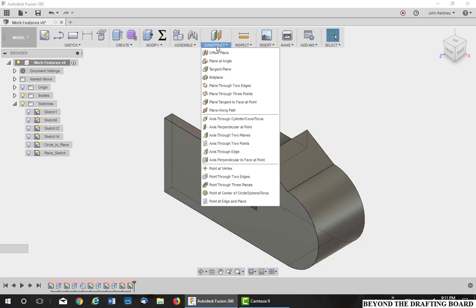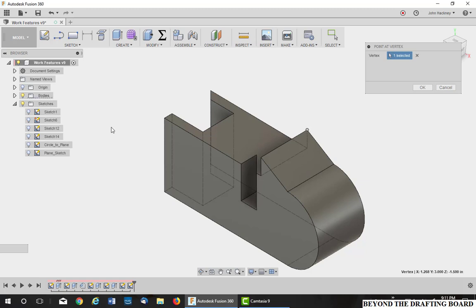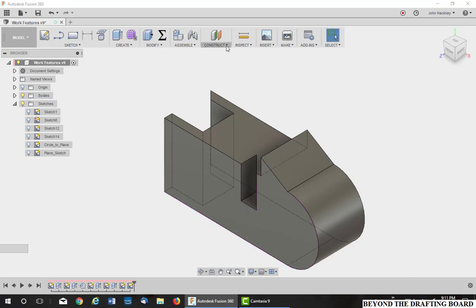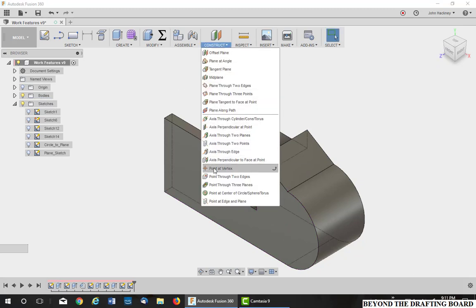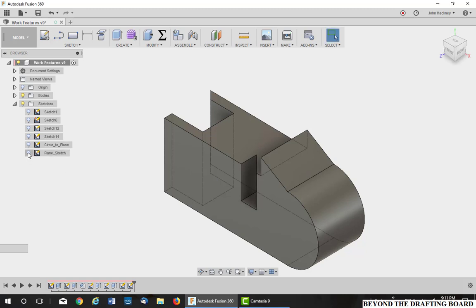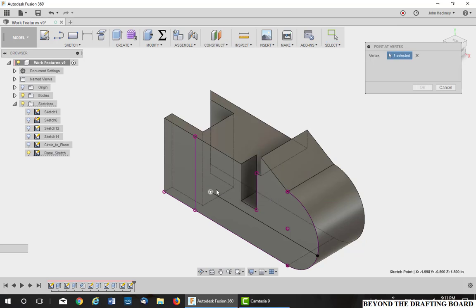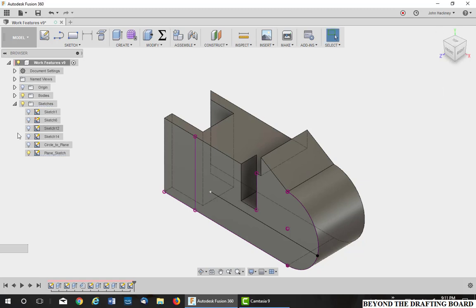Let's move on to work points. Point at a vertex. Vertex of a model or it could be of a sketch. Point at a vertex. Oh, I didn't make that sketch visible. There we go. Let's try again. At a vertex. So it can be used like a sketch point or it can be used on a sketch point. It can also be used to make other work features.